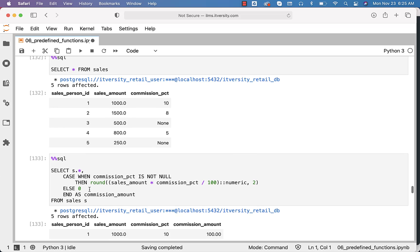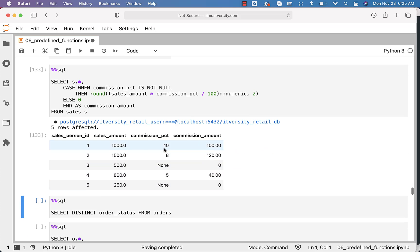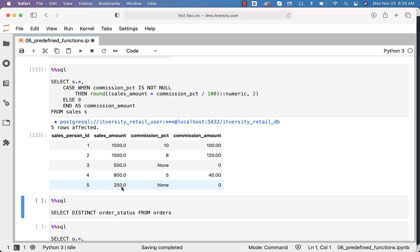Now you should be able to run this and see the output. For sales amount 1000 with commission percentage 10, the commission amount is 100. With sales amount 1500 and commission percentage 8, it is 120, and so on. With sales amount 500, commission percentage is null, so we are returning 0. Same is the case with salesperson 85, where sales amount is 250 but there is no commission percentage.